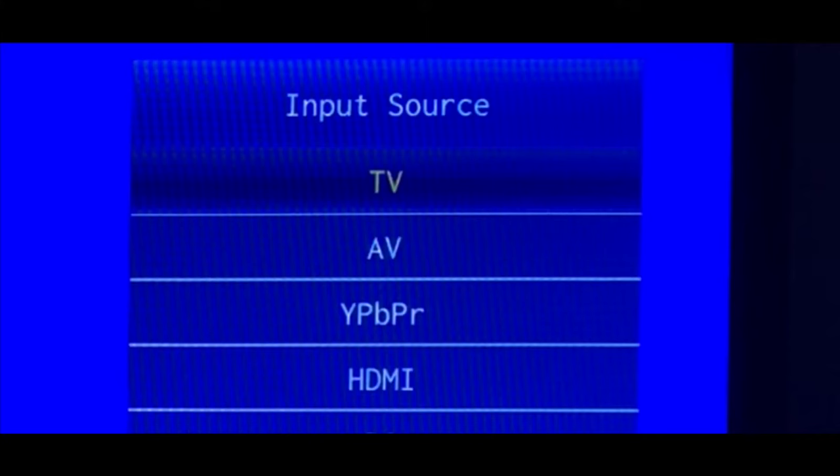The first step is to press the input button on the remote and make sure that your source is set to TV.